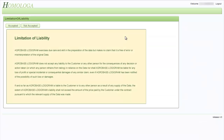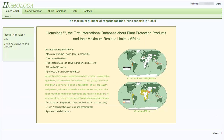Now we see the limitation of liability, and in order to continue, these need to be accepted. Once you see this page, you are logged in correctly.